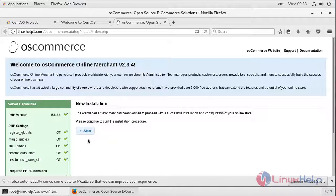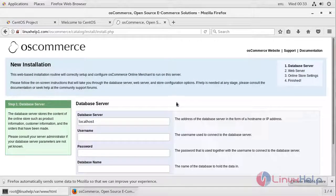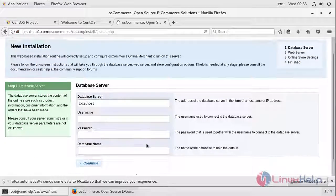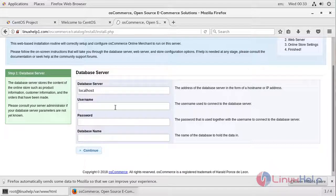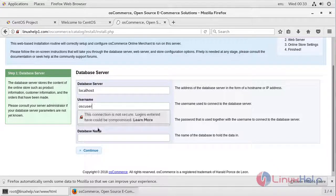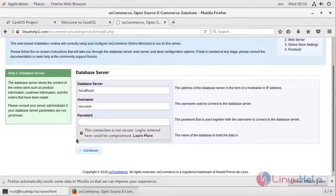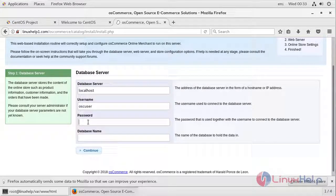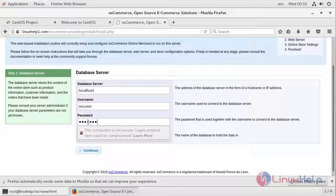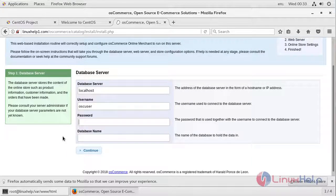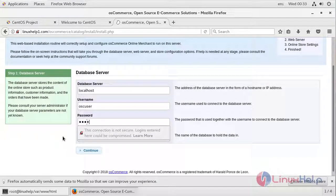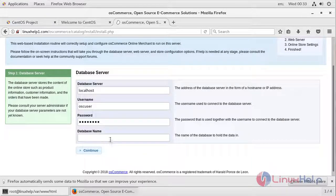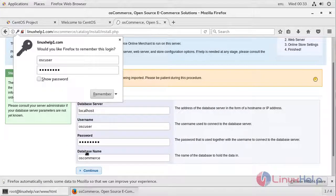To start the installation, press Start. On this page, you have to enter your database details: the username will be osc_user, then give the password which you assigned, and then give your database name, which is osCommerce. Then press Continue.